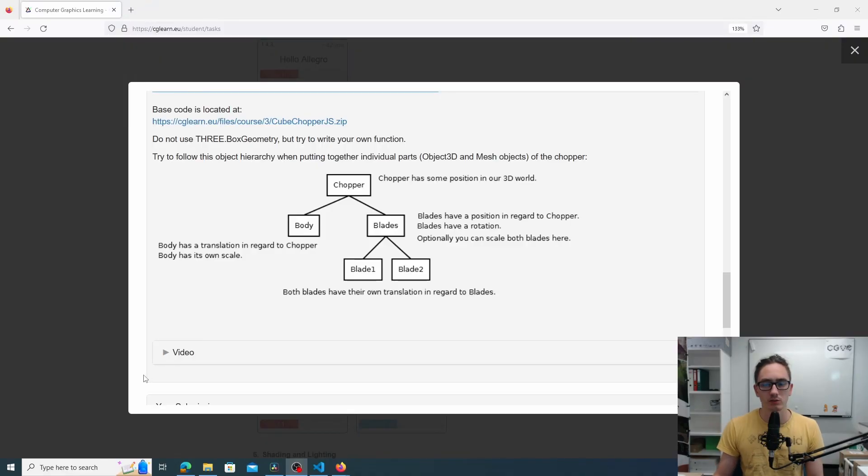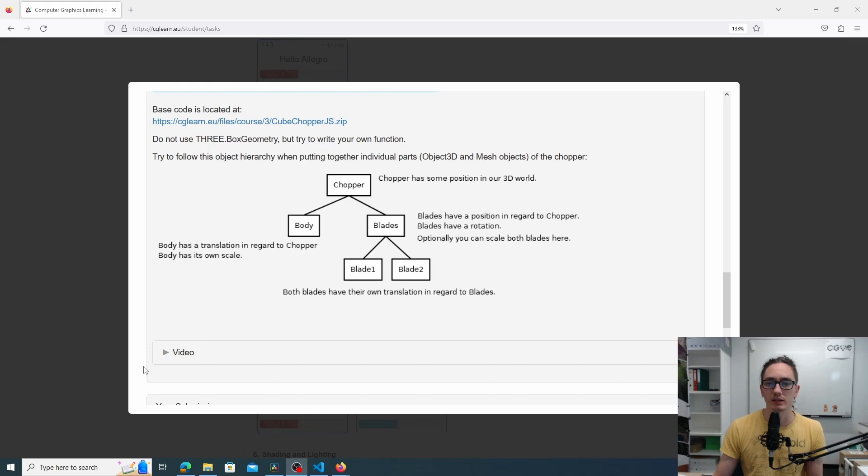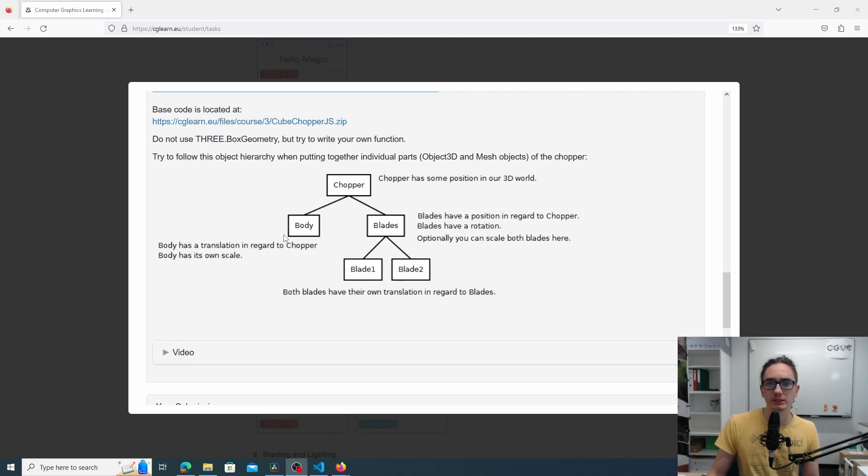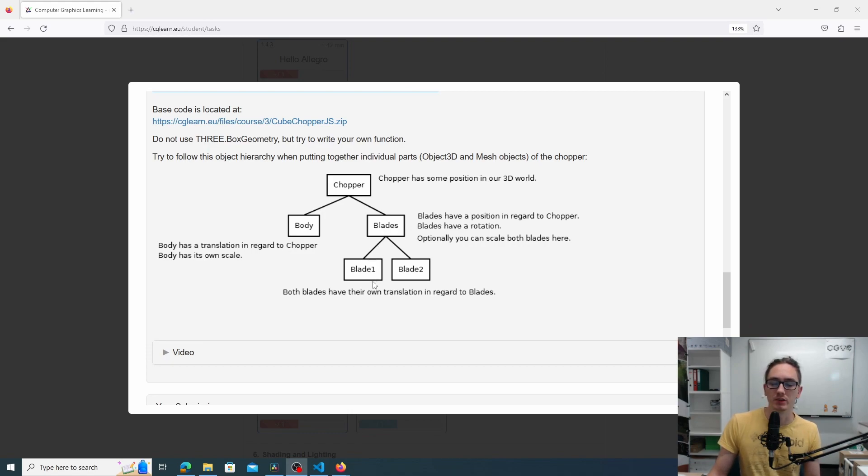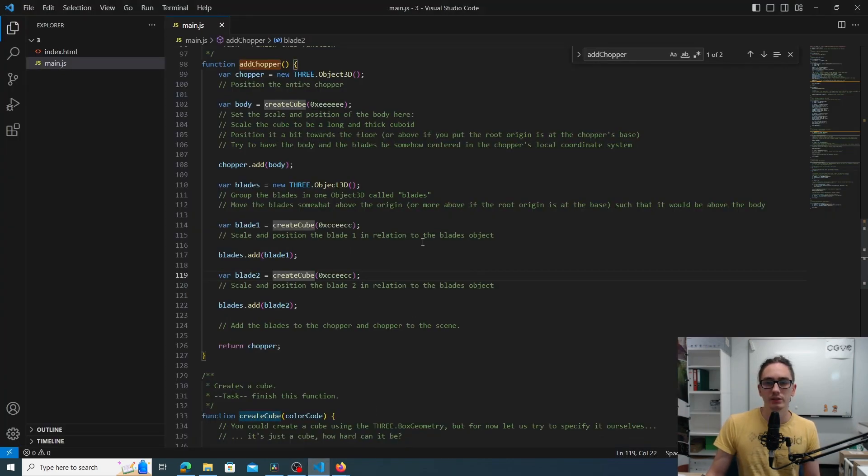Here on the description of the task was also the hierarchy as a graphic. So at the top is the chopper 3D object. Then we have the body that we saw already, and then we have the blades 3D object as well. So that will rotate. And finally, the blades meshes are the children of the blades.